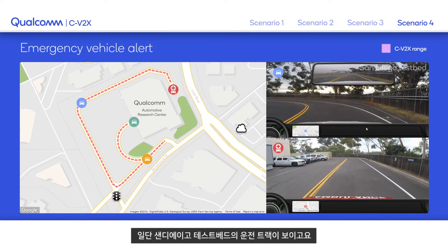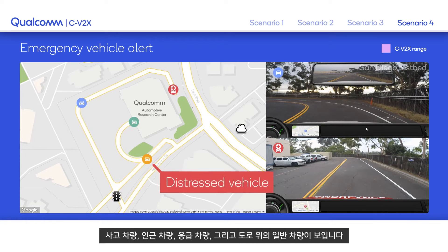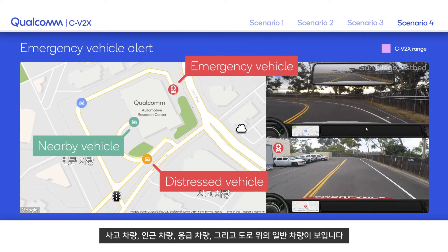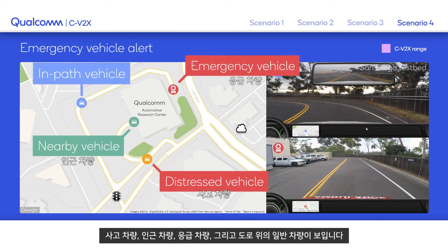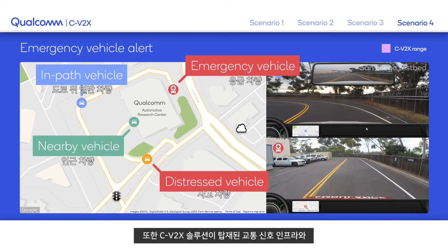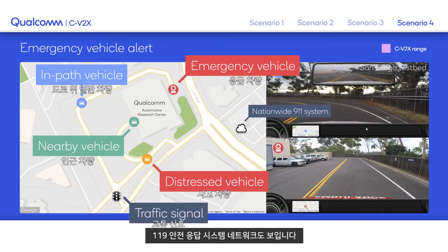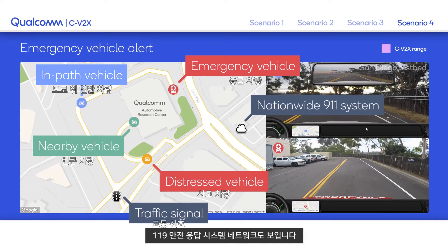First, we see the drive track in the San Diego test bed, a distressed vehicle, a nearby vehicle, an emergency vehicle, and a typical vehicle in the path. We also have a traffic signal equipped with C-V2X and a 911 public safety answering point system network.